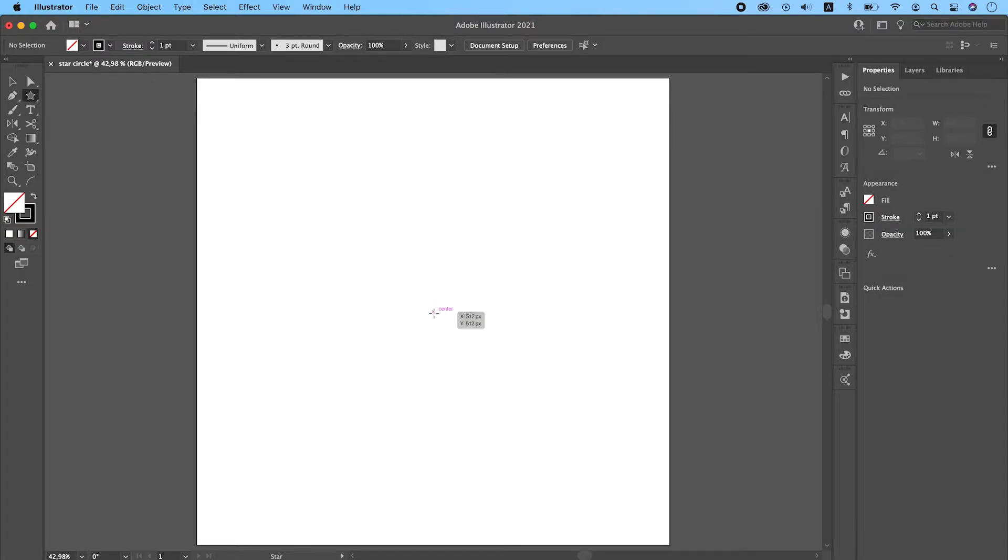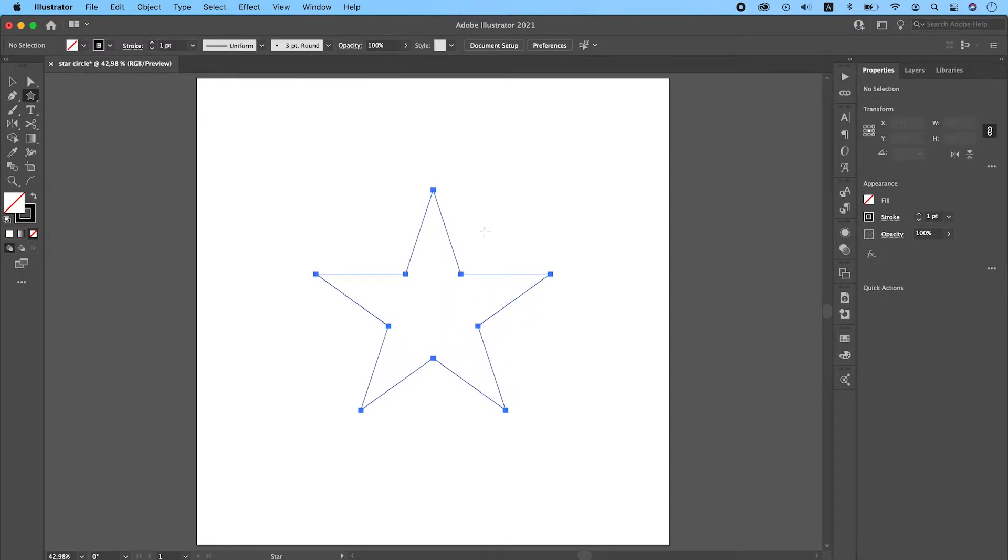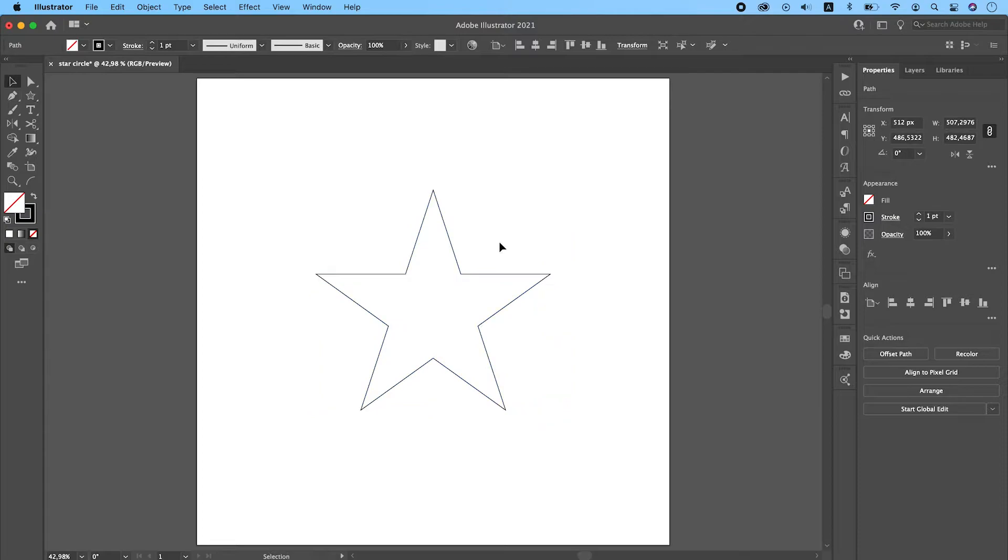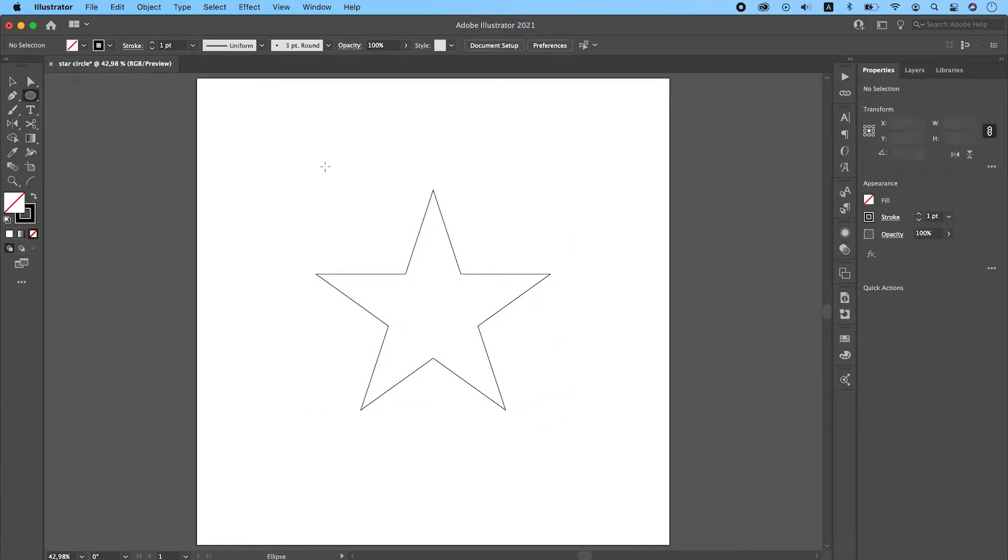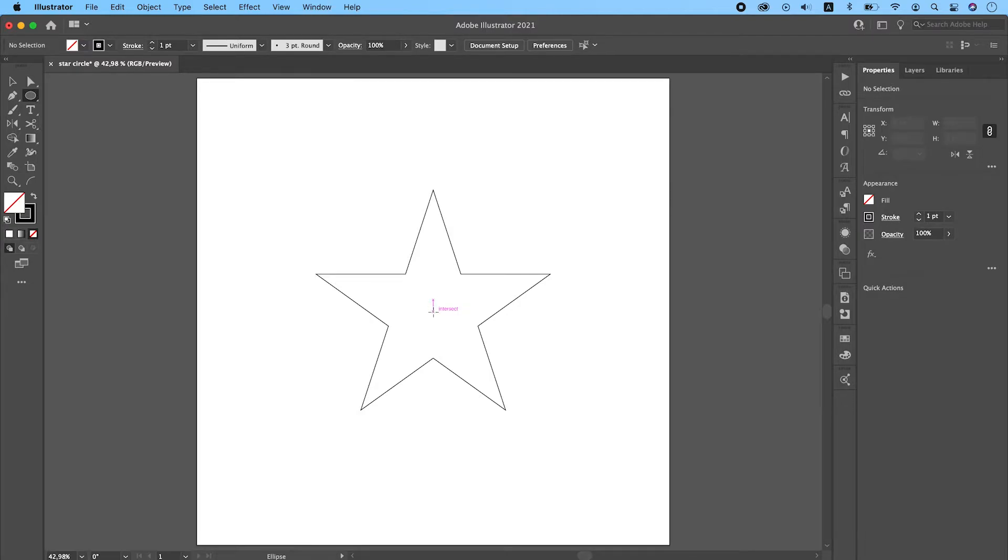Now for the second method, we will be using the center of the artboard. So you draw a star from the center of the artboard holding down Shift and Option keys, and then you draw a circle also from the center of the artboard.